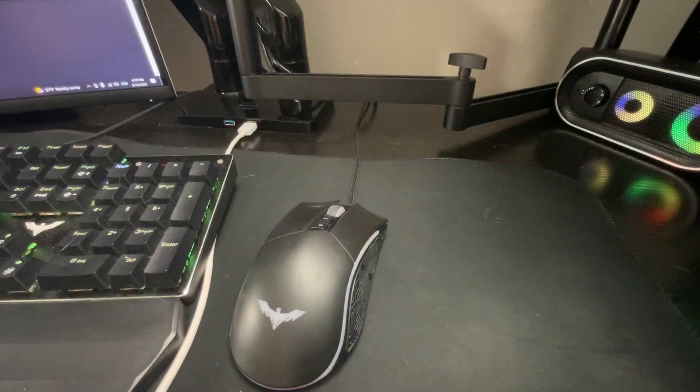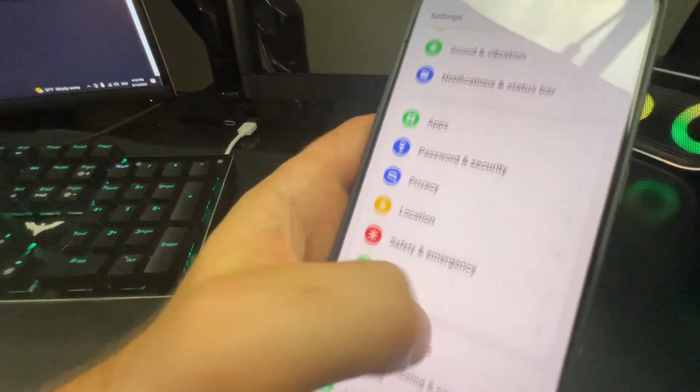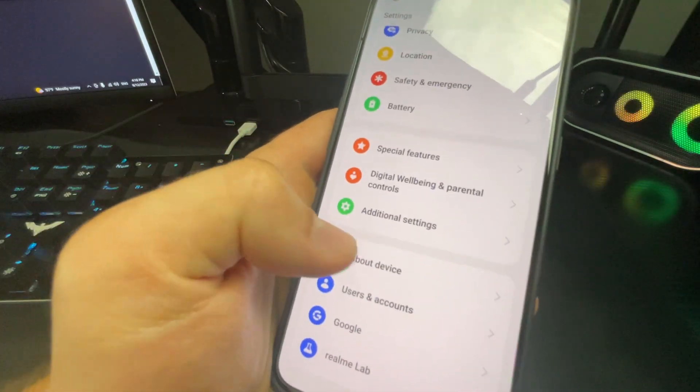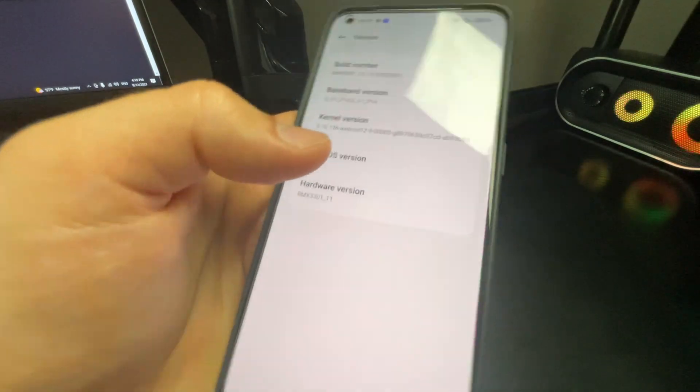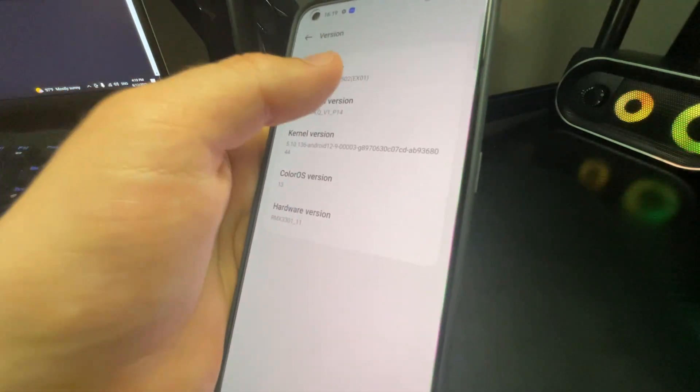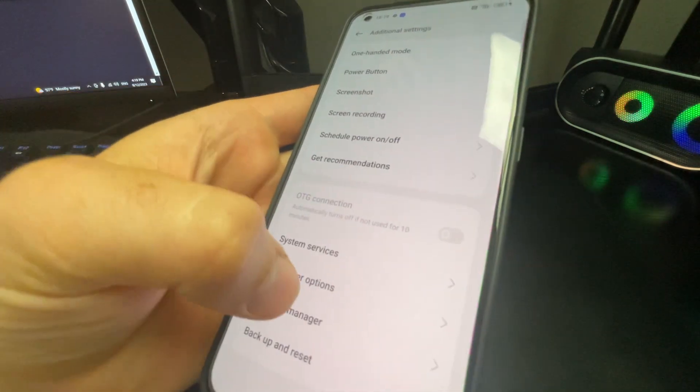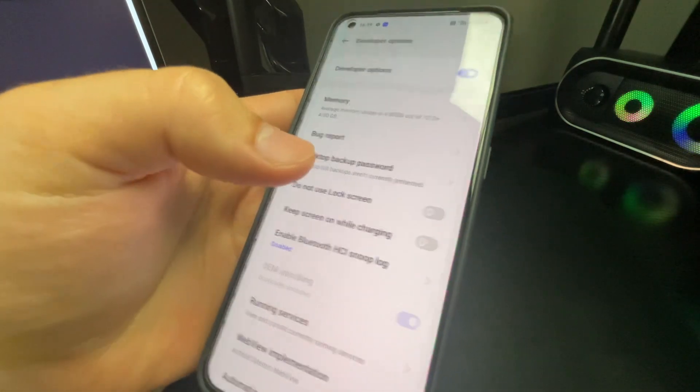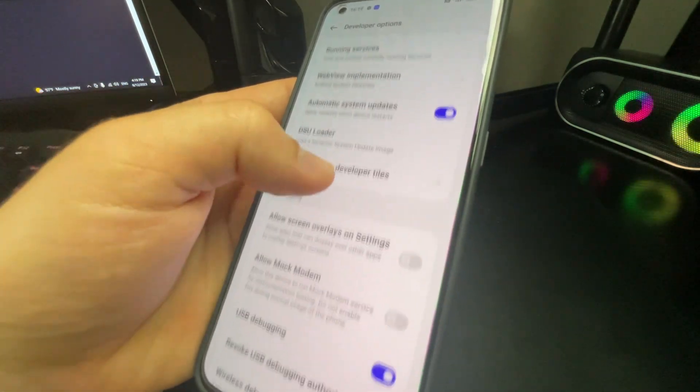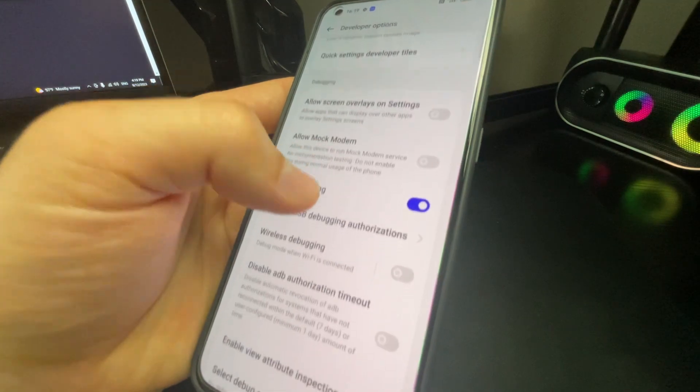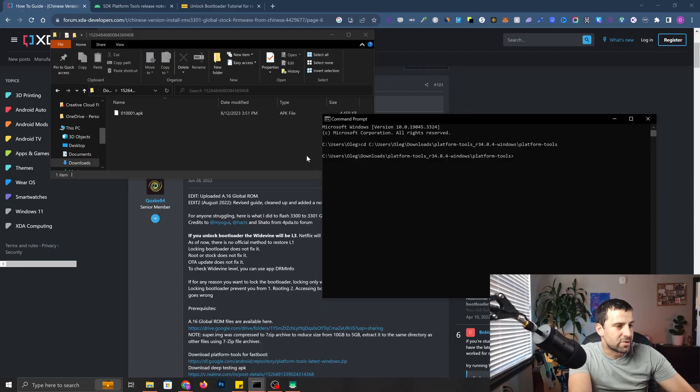Before we continue, your developer options are probably gone, so you need to go back to About Device, click Version, and do build number seven times again. I already did it, so I'm already a developer. Then go back again and make sure that you have USB debugging on.